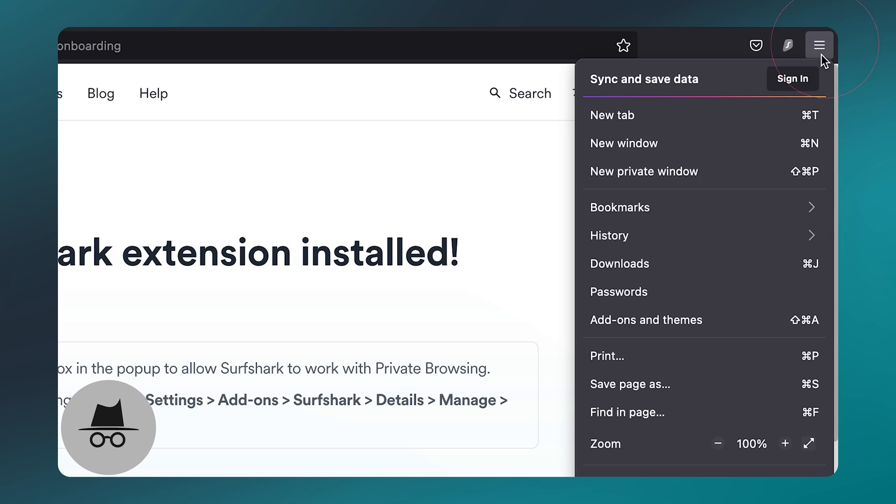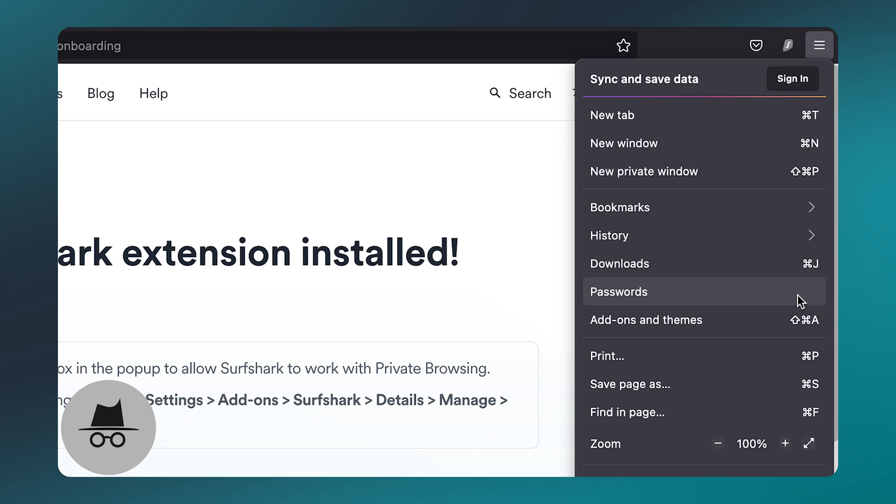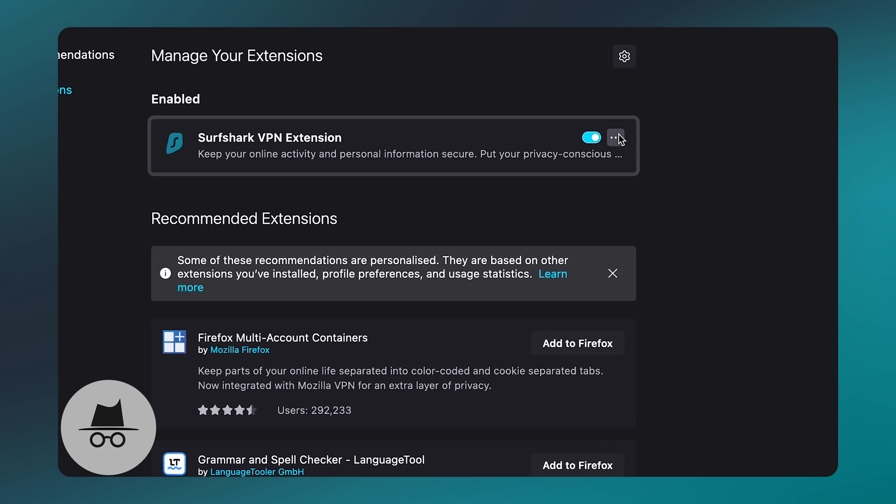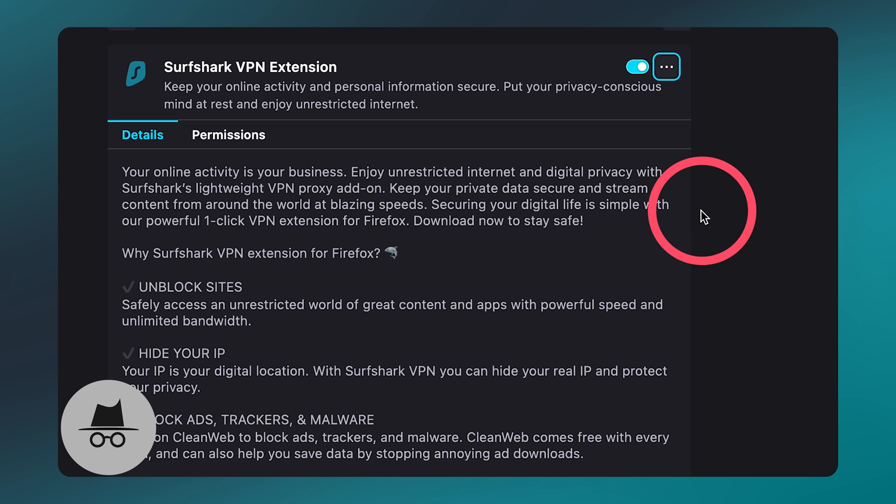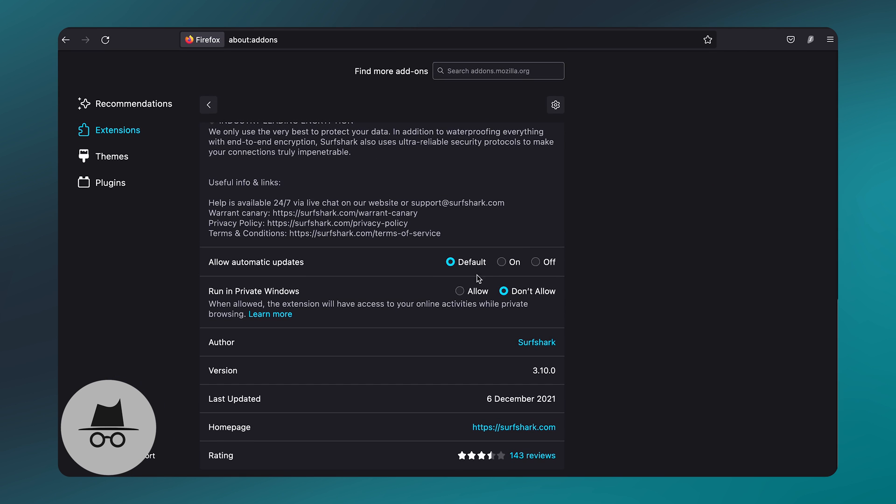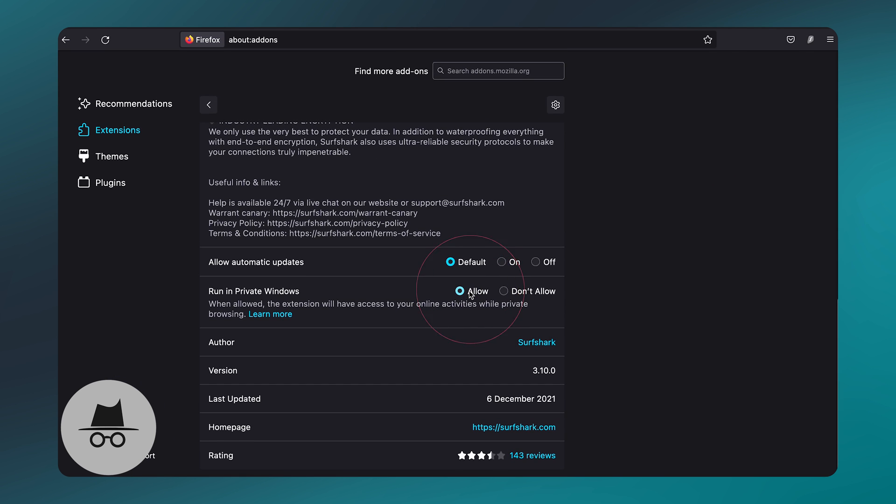But, just like on Chrome, let's change some settings on Firefox to allow the extension to be used in private browsing mode. For that, let's click on the Firefox settings, head to Add-ons, then click Surfshark Details. Next, click on Manage, and select Run in Private Windows. And you're done.